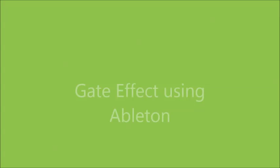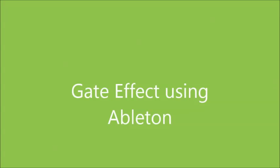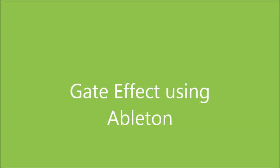Good evening and welcome to another edition of Home Recording with Boris Badunov. My name is Boris Badunov from Montreal, Canada. So tonight I want to show you quickly how to use a gate effect in Ableton.